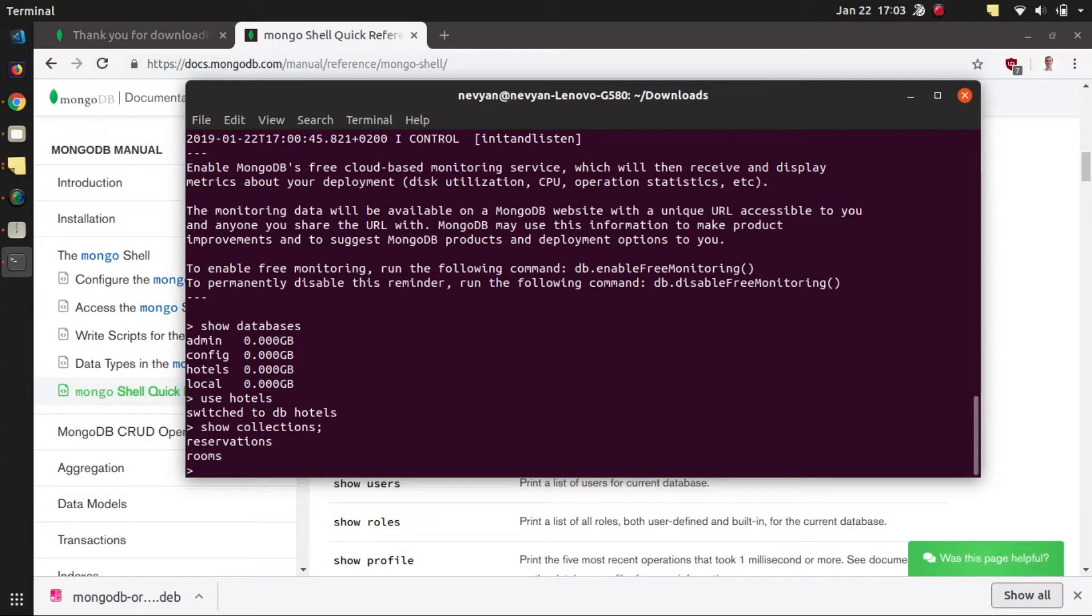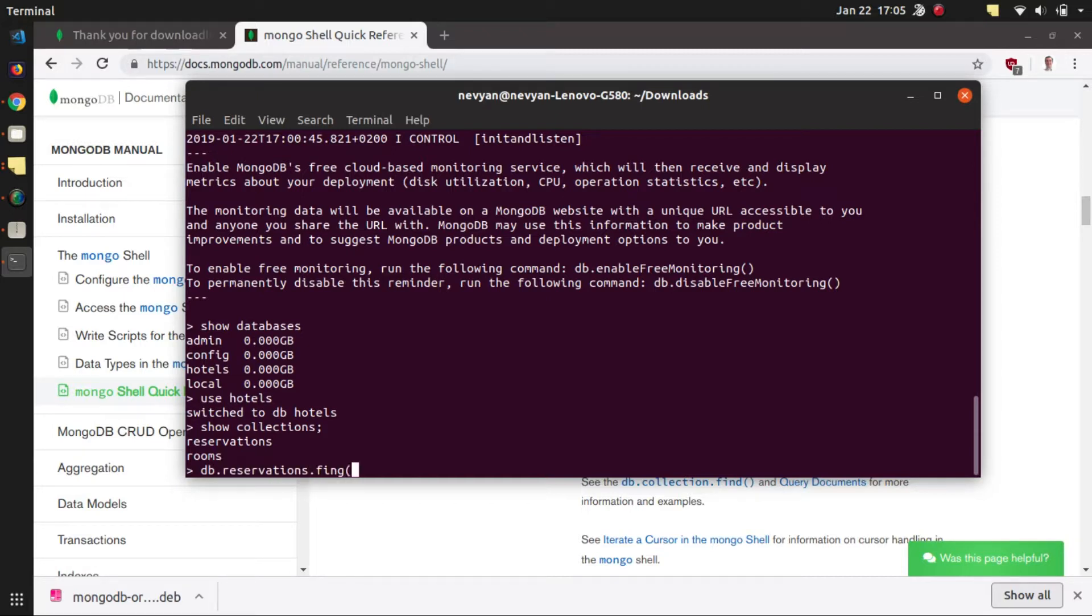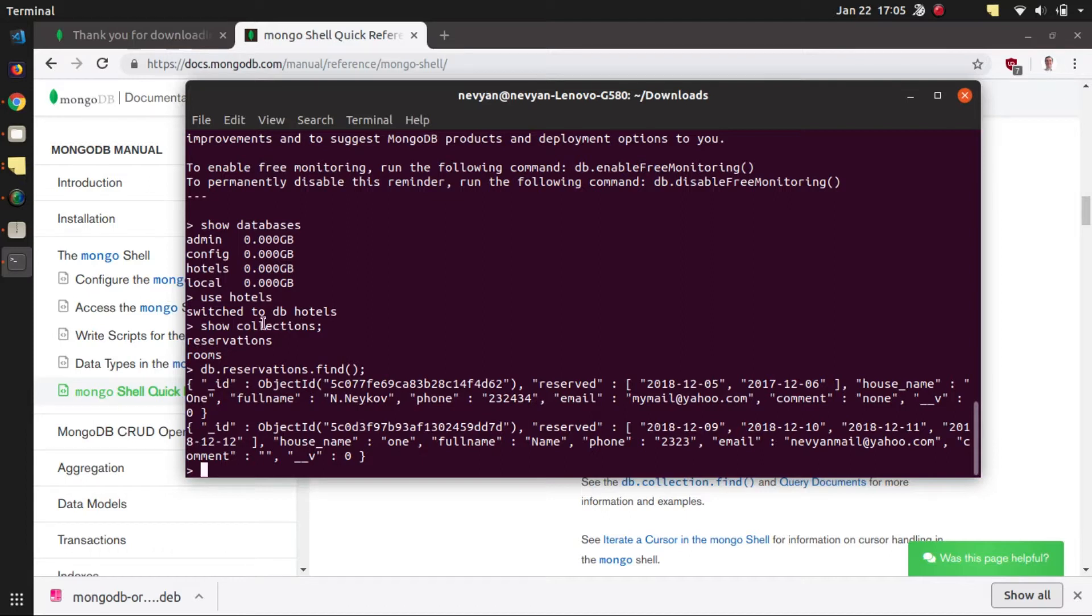We see that we have two collections. Once we know the name of the collections we can just type db.reservations.find and this will grab all the data. We see we have two documents inside of this reservations collection.